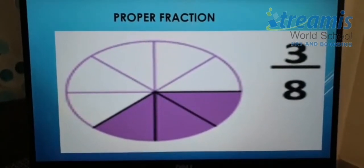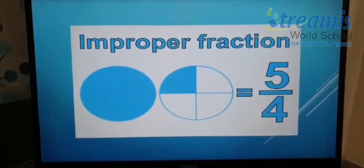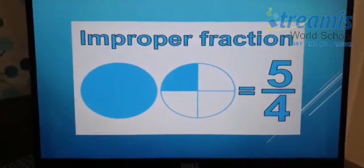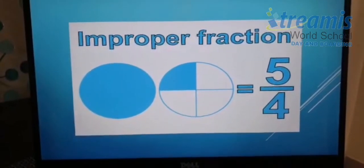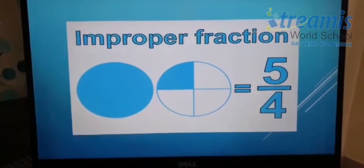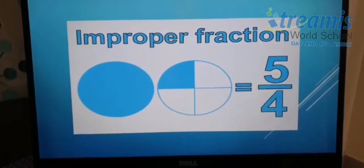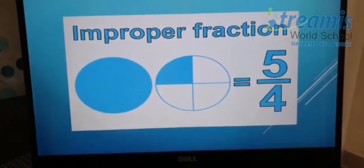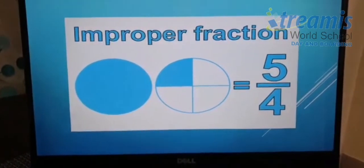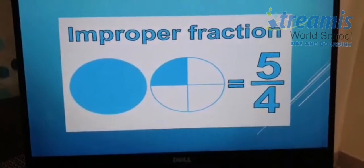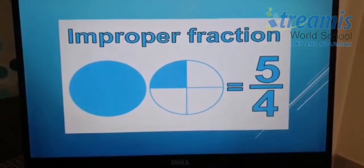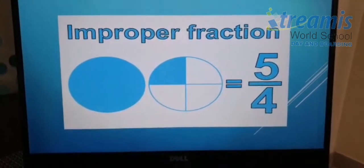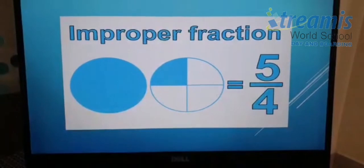The second one is improper fraction. An improper fraction is a fraction where the numerator is greater than the denominator. As you can see, five by four is an improper fraction because five is the numerator, which is greater than the denominator, that is four.